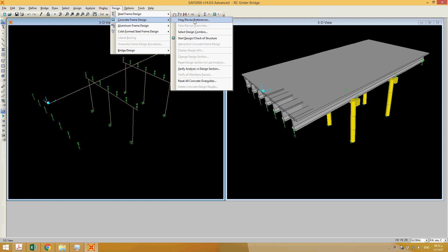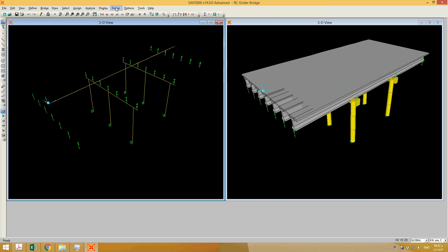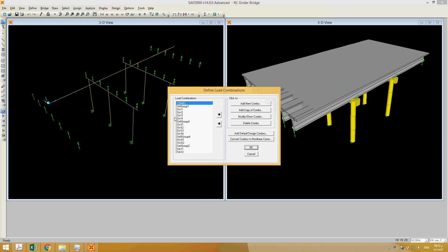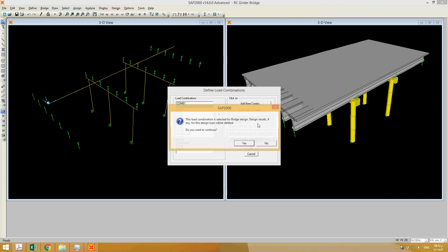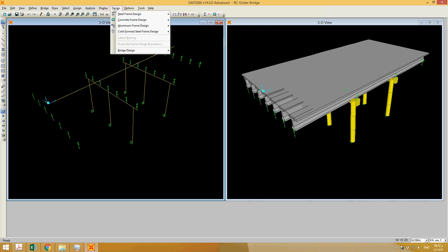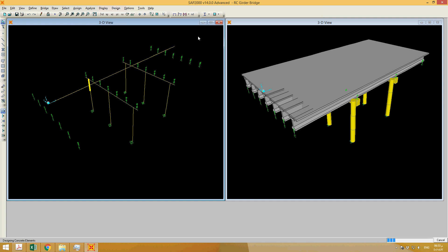After restarting, go to Design > Concrete > View/Revise Preferences. Check the design combinations — we have them set. I'm concerned that all the AASHTO combinations would be considered for the ACI design, so let me delete those combinations and keep only one, since ACI cannot deal with AASHTO design combinations. Then go to Concrete Frame Design — and it appears it's done.